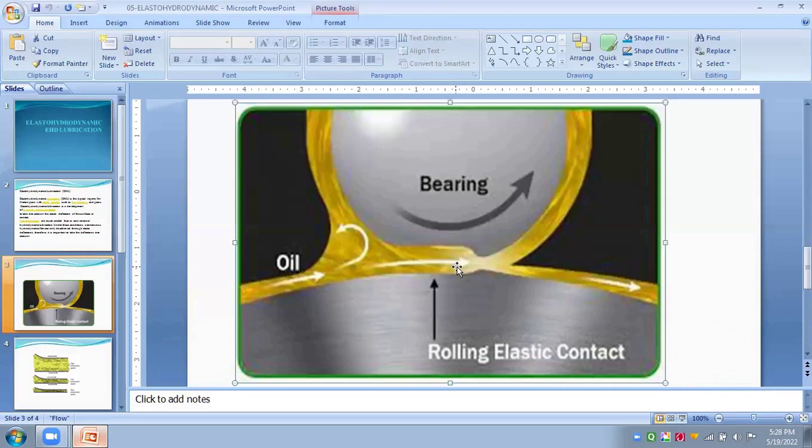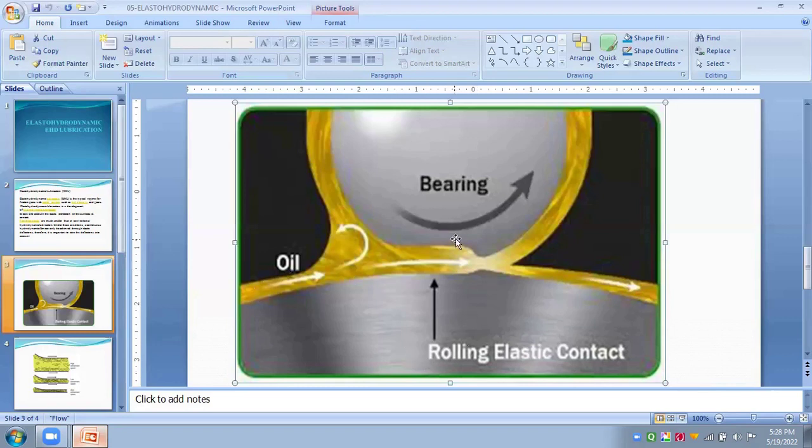Here are the applications of this lubrication. The examples of lubricating contacts where this lubrication is present are mating gears, cam and followers, and rolling elements such as rolling contact bearings or ball bearings.